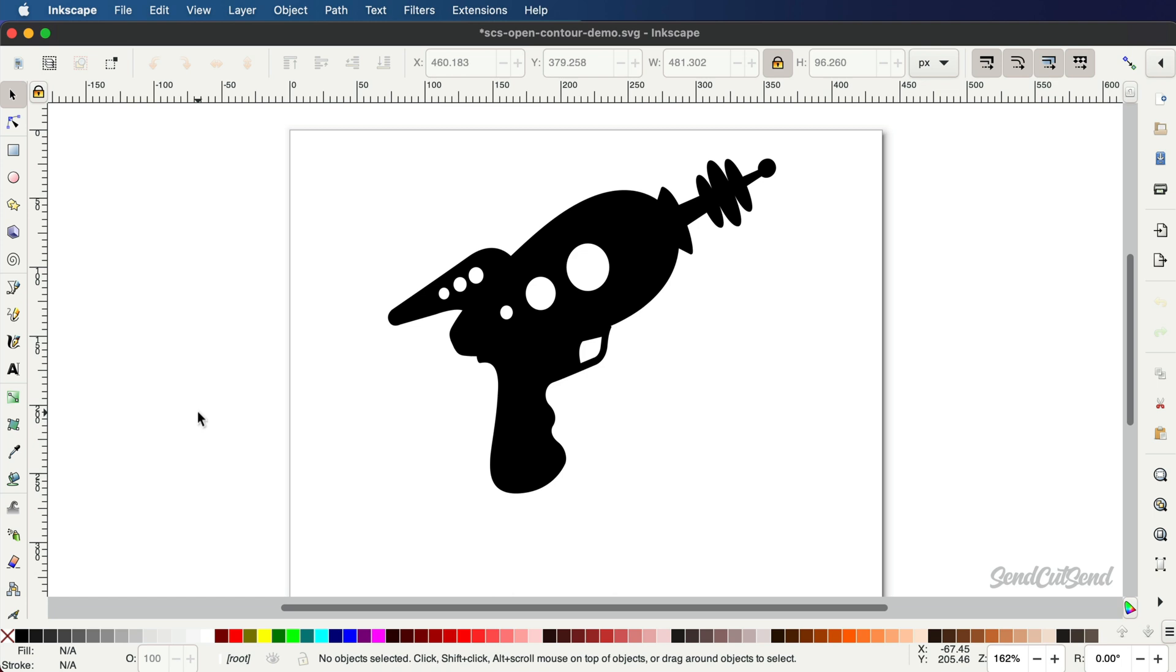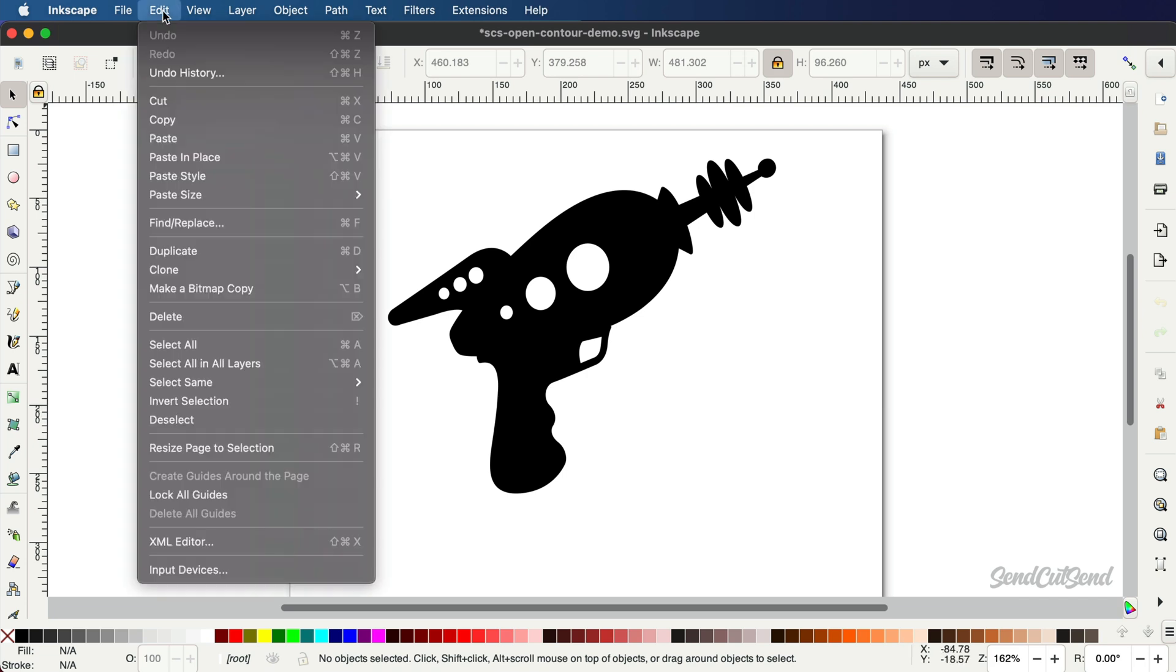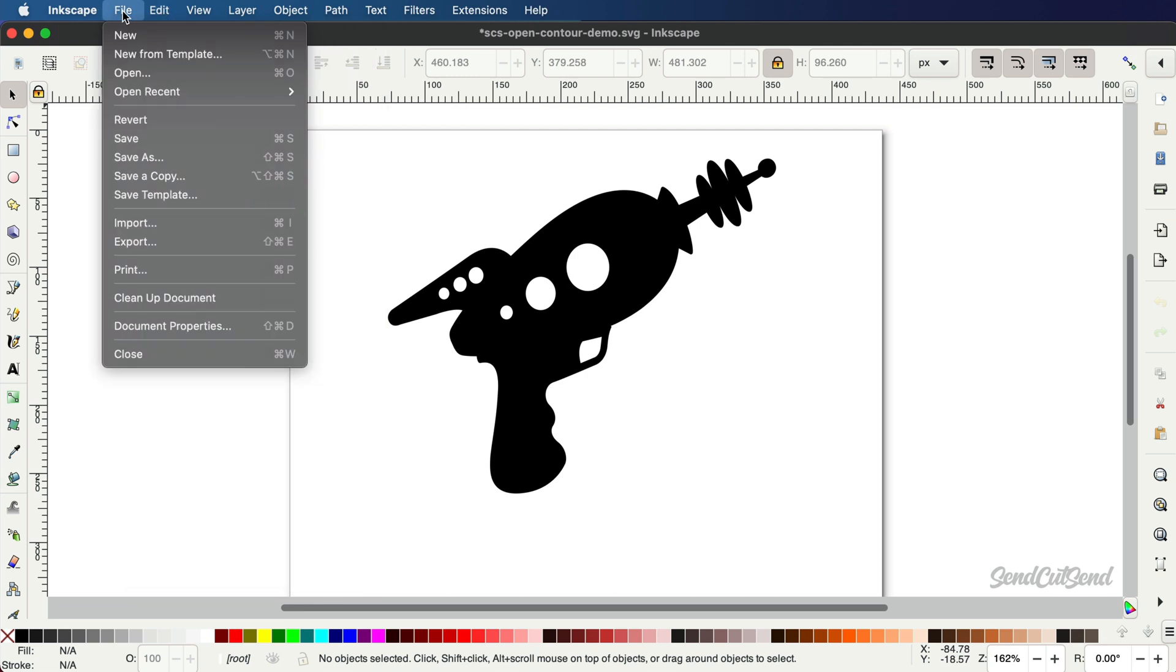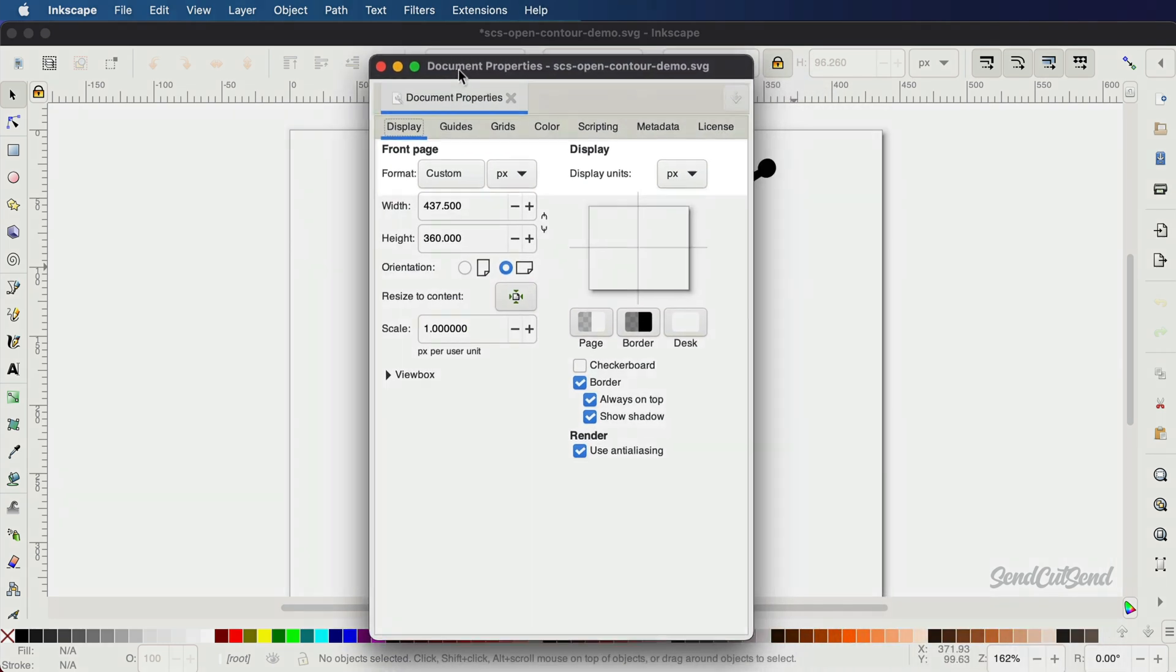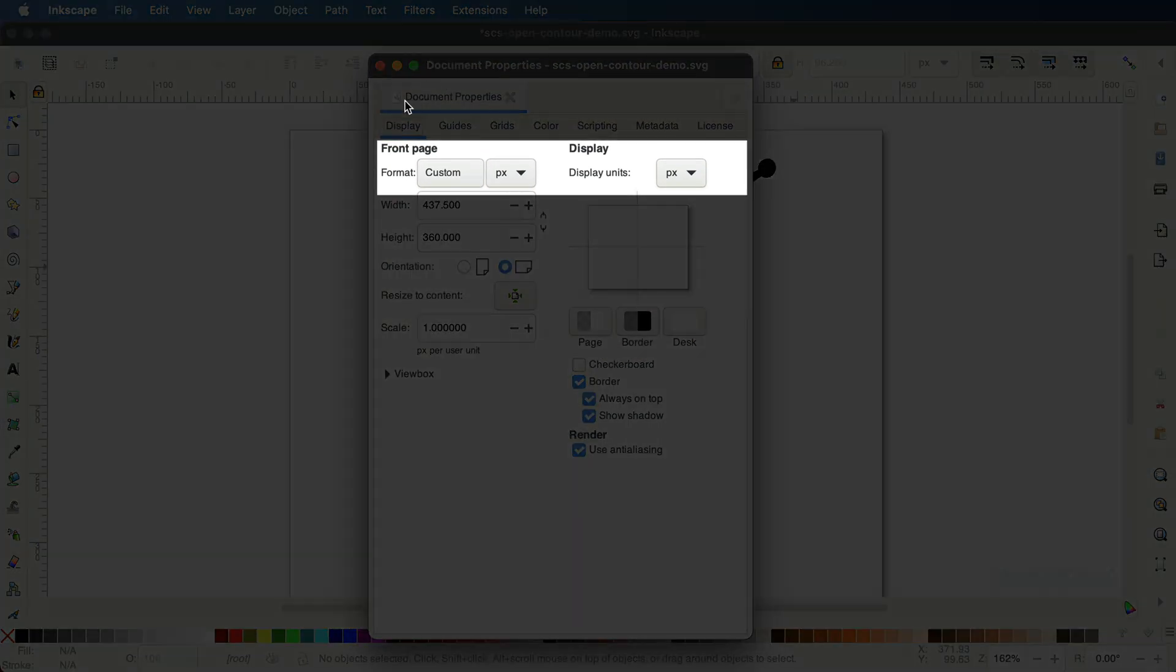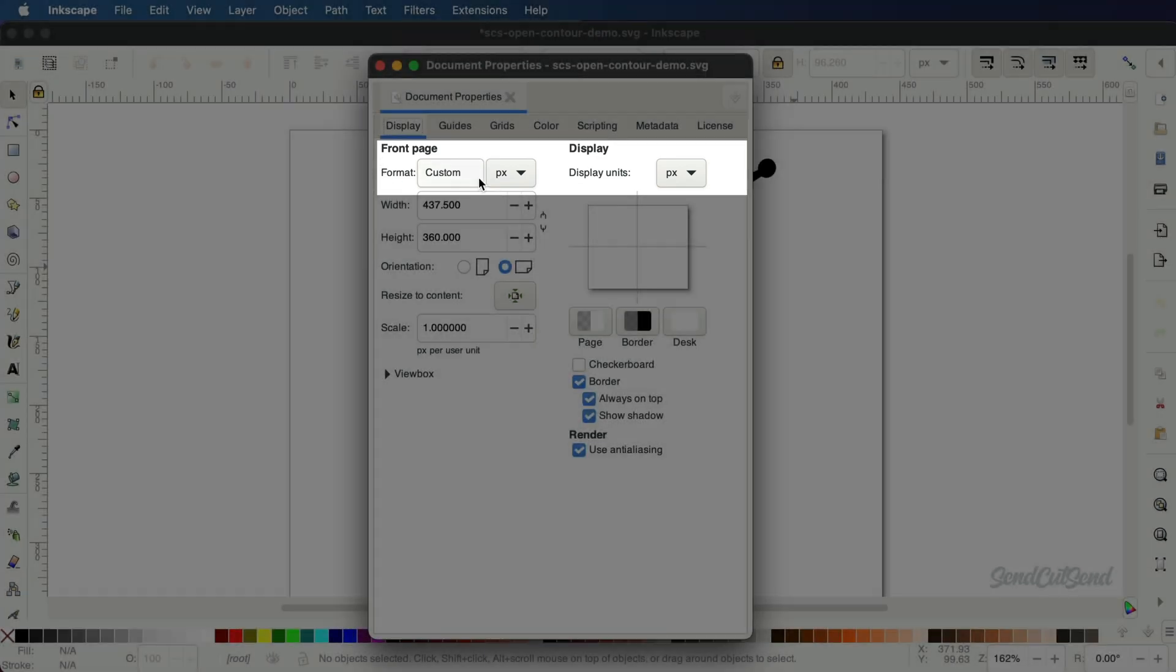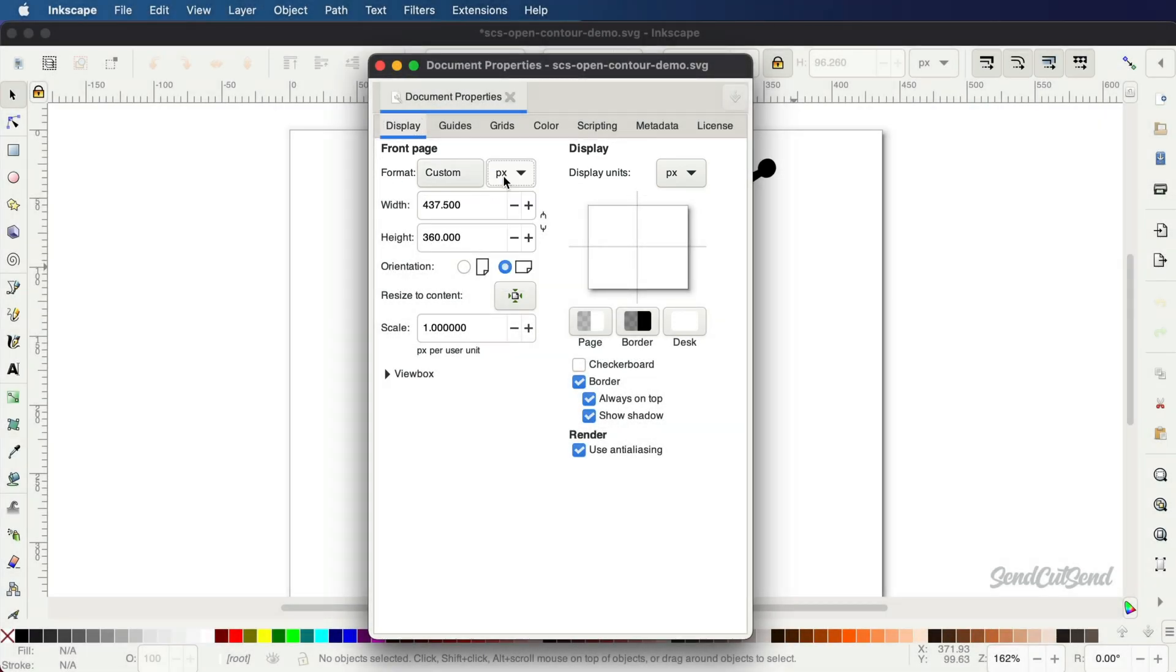For starters, make sure your document units are set to inches, as that's what we prefer to work with at SendCutSend. You will find units in the document properties from the File menu, or with the hotkeys Shift plus Command plus D. Inkscape has both document units and display units. Document units will change the size of your page. You'll want to change this to inches.